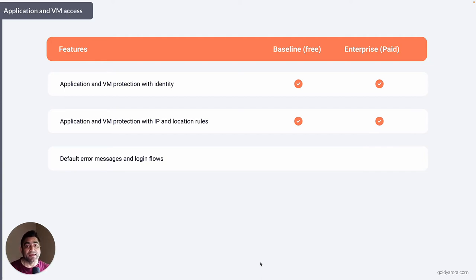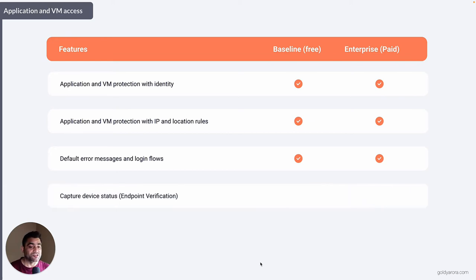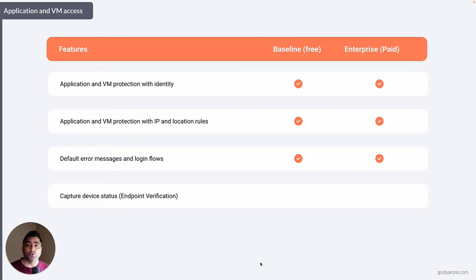You can also set up default error messages and login flows. If a user tries to access an application or virtual machine but cannot due to context, they will see an error page. That is available in both plans. Additionally, you can capture your user's device information — which operating system the device is running, whether it is encrypted, and whether it is company-owned versus personally owned. This is all possible with a Chrome extension called endpoint verification, which you can push from your Google Admin Console. That is available in both the free and paid plans.